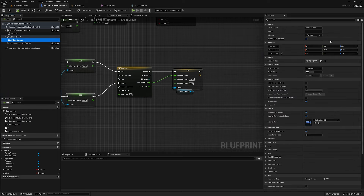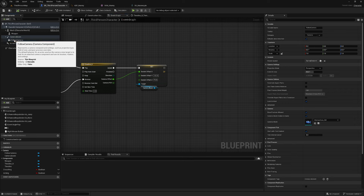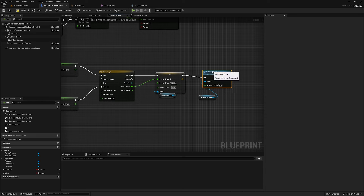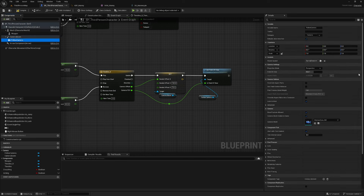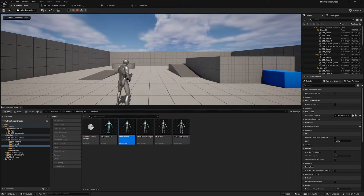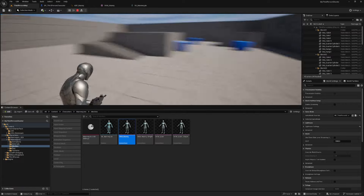To also reduce the field of view, check the camera's default field of view — 90. Get the follow camera and set the field of view, driven by the camera FOV float track which goes from 90 down to 75. Now when you right click, the camera moves forward and the field of view tightens up.